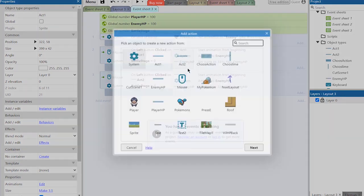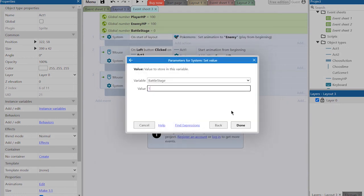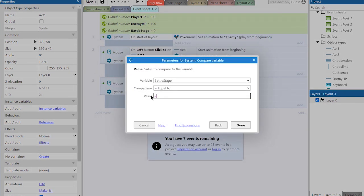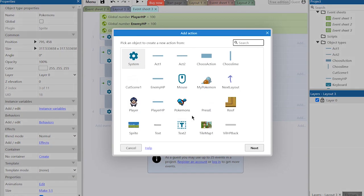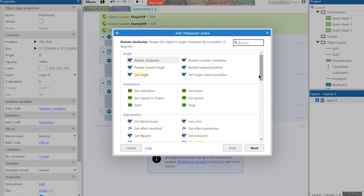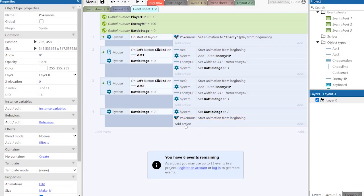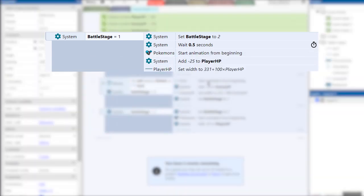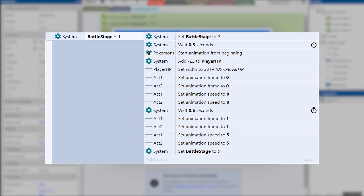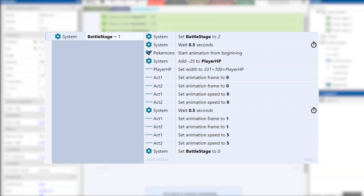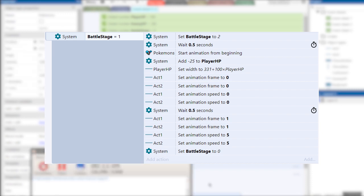If all the conditions are met the attack is triggered and the variable is changed to one. In the event when the battle stage is equal to one, we immediately change the variable to two, because otherwise the actions of this script will be repeated infinite times while the variable is one. Then we make the game wait half a second during the enemy attacks and another half a second so that the battle does not seem too fast. In the first pause we damage the player, change the animation frame of the buttons to translucent, and change the animation speed to zero. In the second pause we return the animation of the buttons and change the variable back to zero.